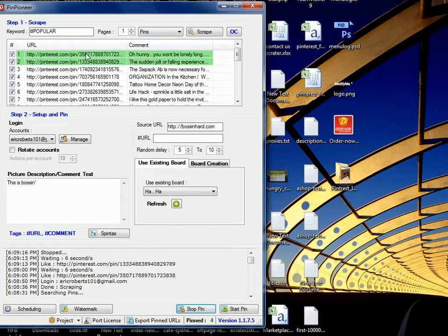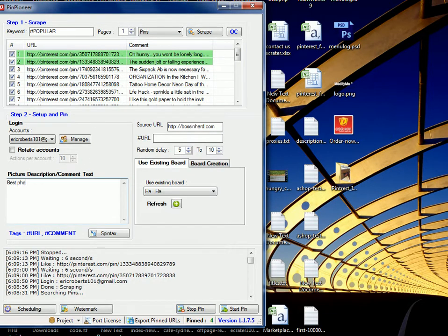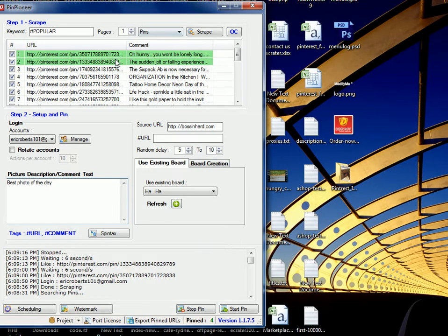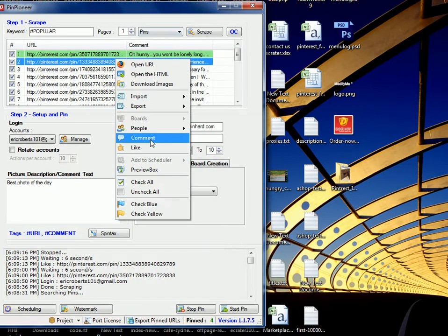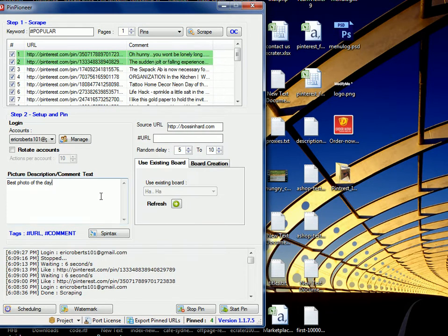Stop pin. Then, likewise, we can go ahead and comment on these things, on these pins. Best photo of the day. Comment. We'll go ahead and comment as well.